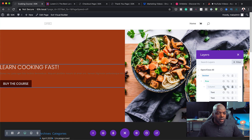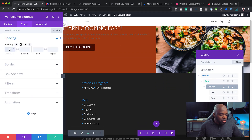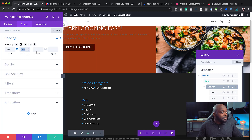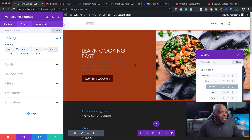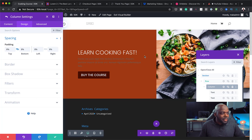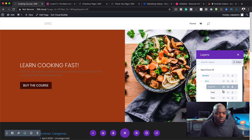The next step is to go into my column settings. I'll click Design > Spacing and add some padding to the left and right — let's start with 10% all around, then bring it down to about 8%. Now our text is right there in the middle and everything looks great.